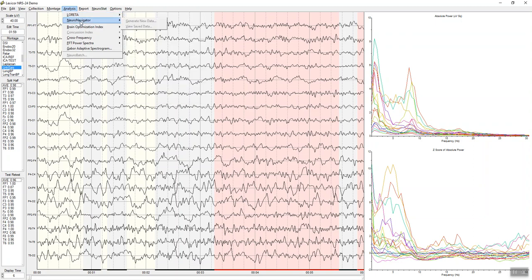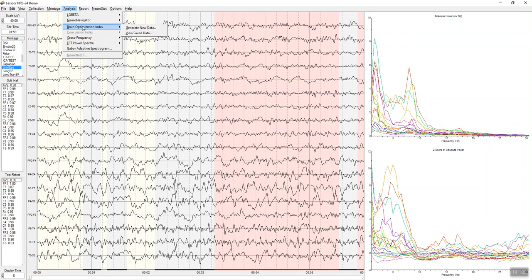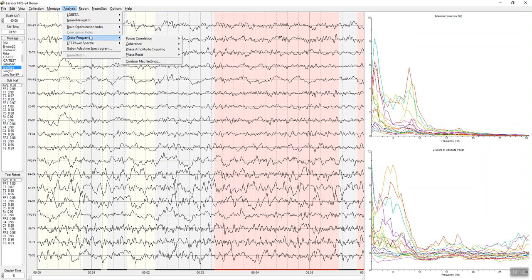You can also activate the Neuronavigator. Brain Optimization Index is a tool to allow you to compare an individual to a peak performer. We took individuals that had 120 IQ and higher as a reference, and you can compare the distance different networks have in the brain: the attention network, the default network, the pain network, the memory network, etc., with respect to this peak performer group. You can move people in the direction of greater efficiency in the brain.